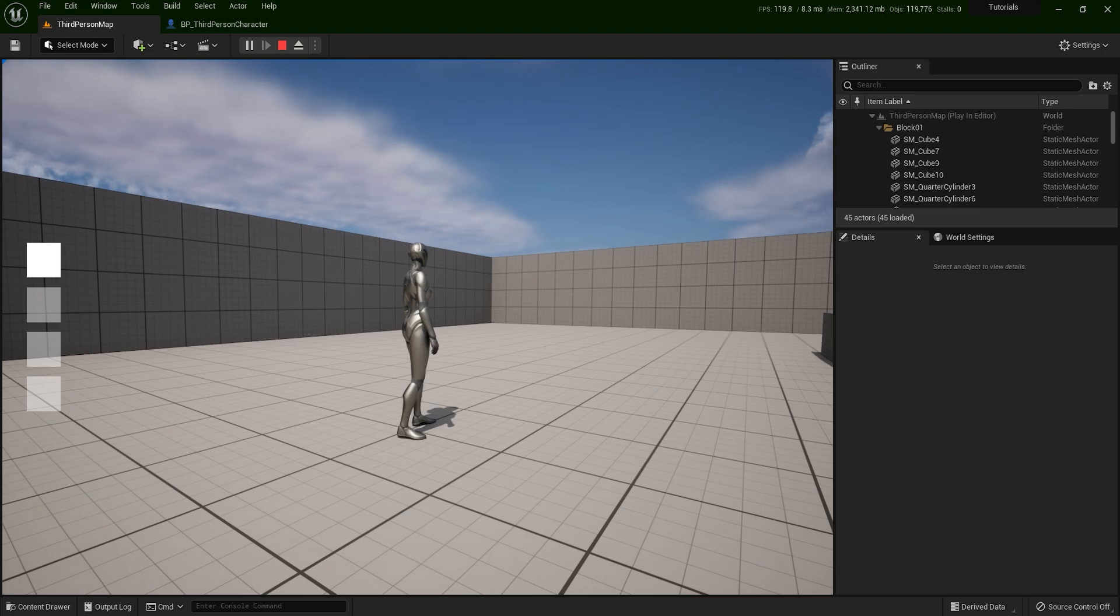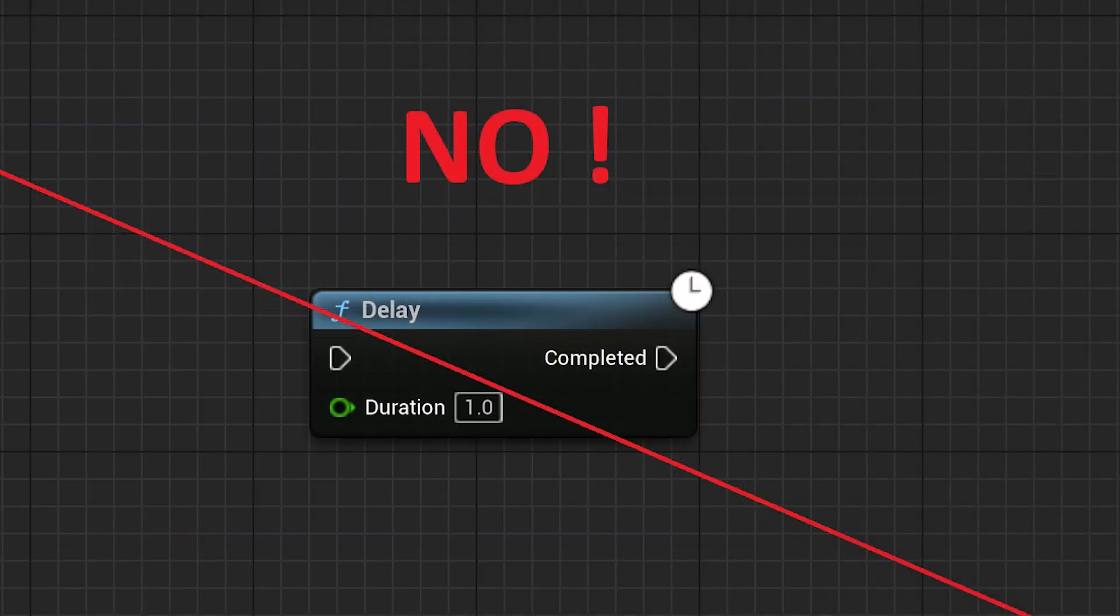Hi, everyone, and welcome to my new tutorial. In this video, I will teach you why you should never use a delay node in your game and which node you should use instead. Let's get started.